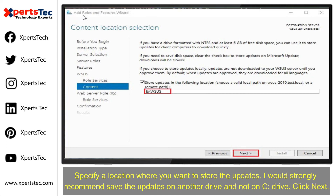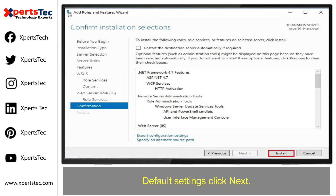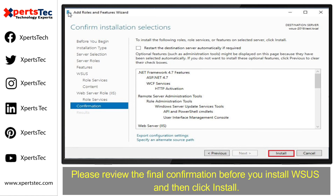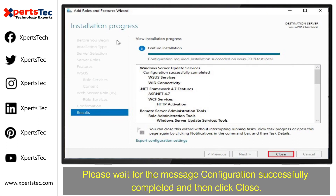I would strongly recommend saving the updates on another drive and not on the C drive. Click Next on the Web Server Role window, click Next, keep the settings default, and click Next. Please review the final confirmation before you install WSUS, then click Install. Once the WSUS installation is completed, select Launch Post-Installation Tasks and wait for the message 'Configuration successfully completed.'